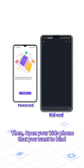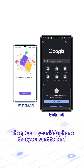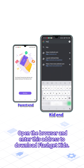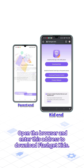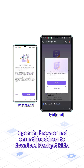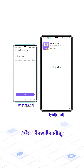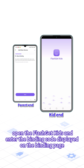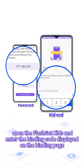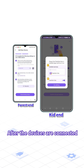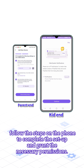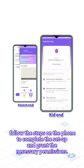Then, open your kid's phone that you need to bind. Open the browser and enter this address to download FlashKit Kids. After downloading, open the FlashKit Kids and enter the binding code displayed on the binding page. After the connection is established, follow the steps on the phone to complete the setup and grant the necessary permissions.